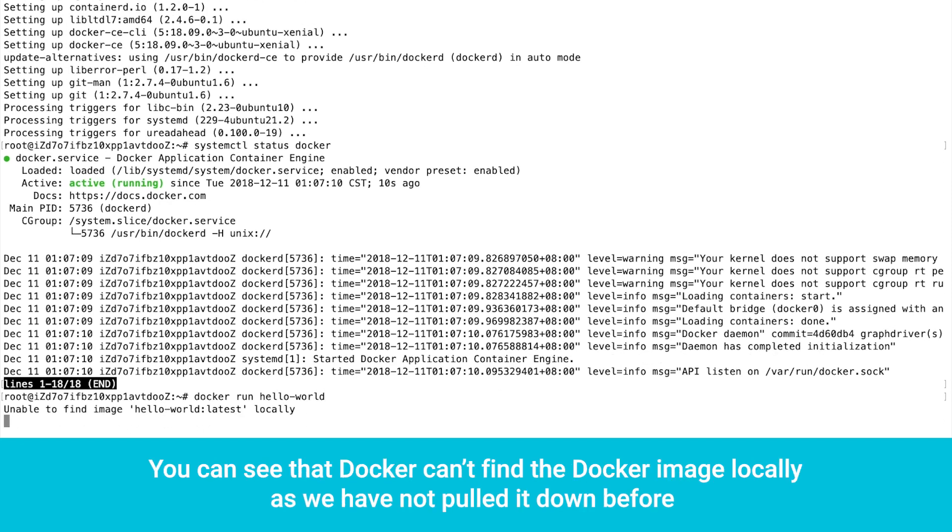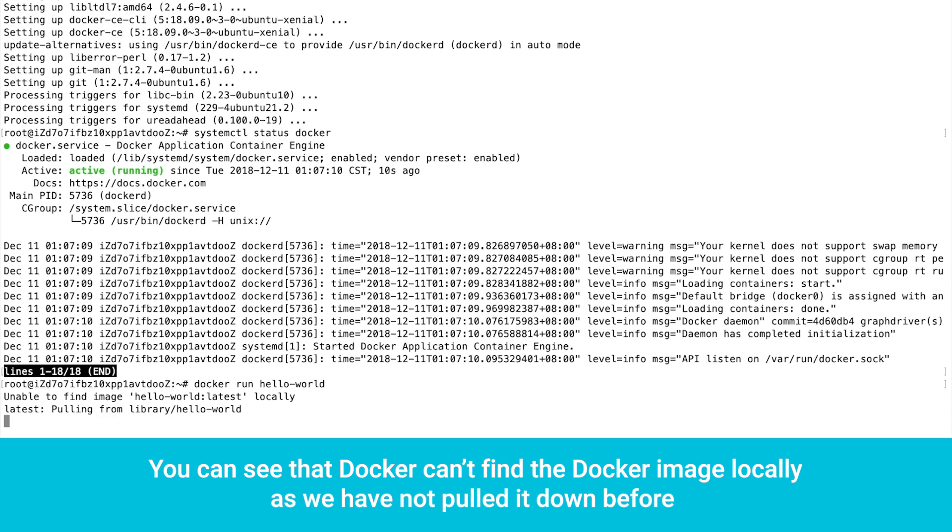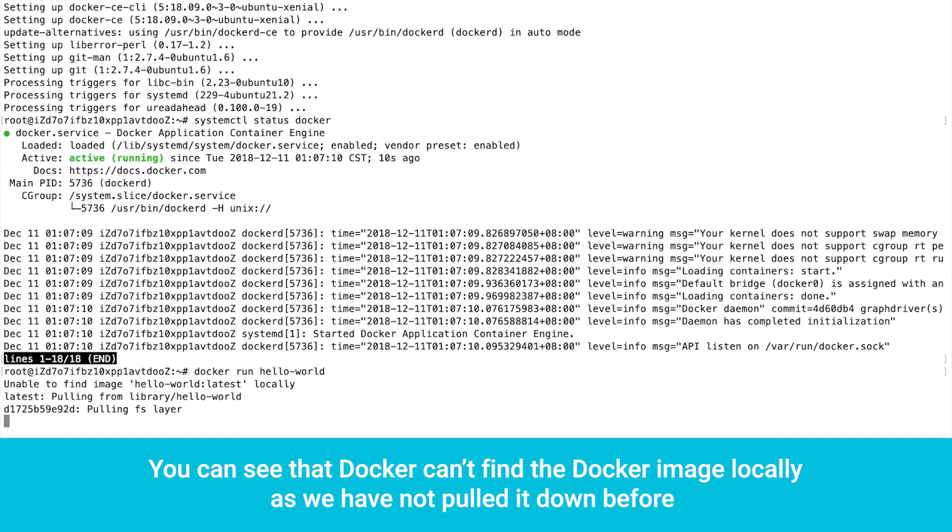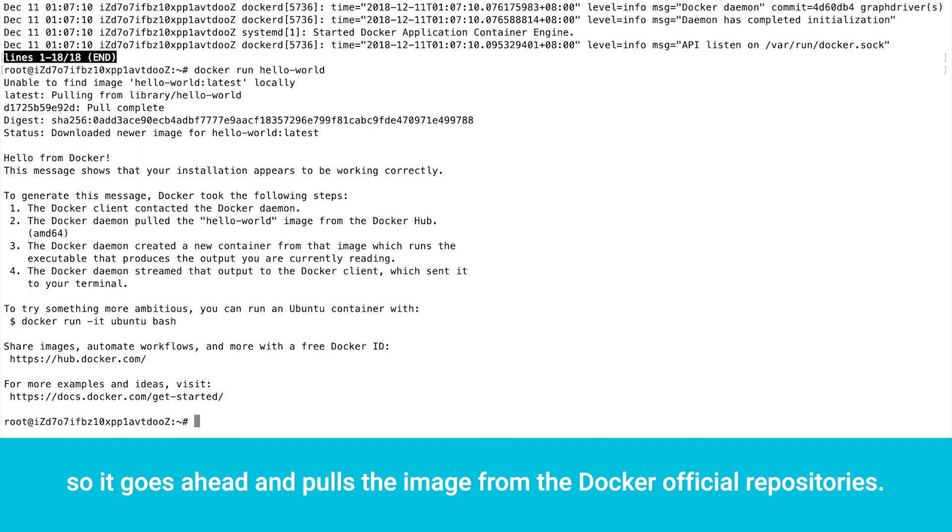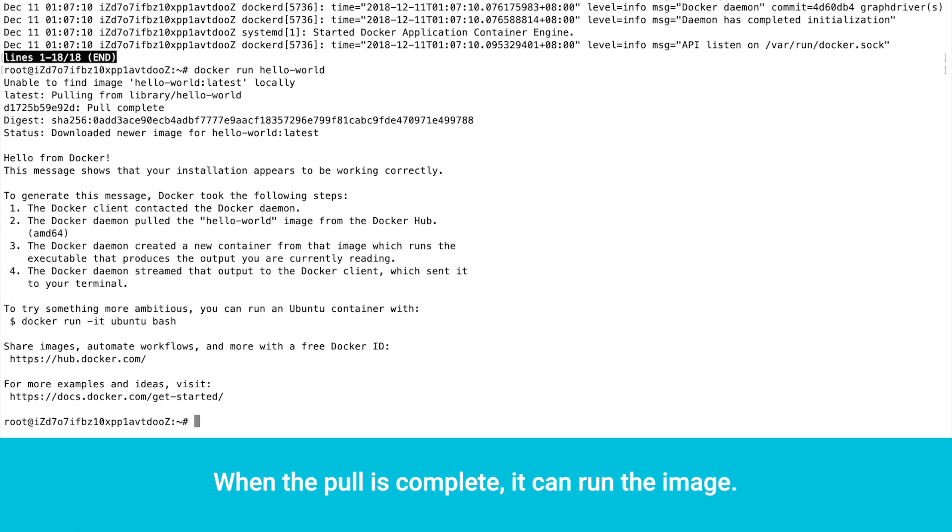You can see that Docker can't find the Docker image locally, as we have not pulled it down before, so it goes ahead and pulls the image from the Docker official repositories. When the pull is complete, it can run the image.